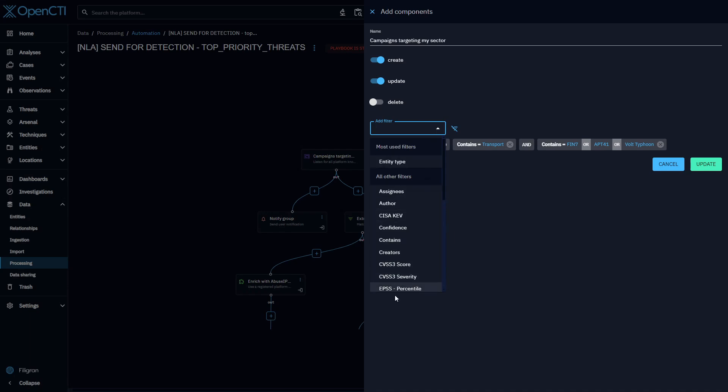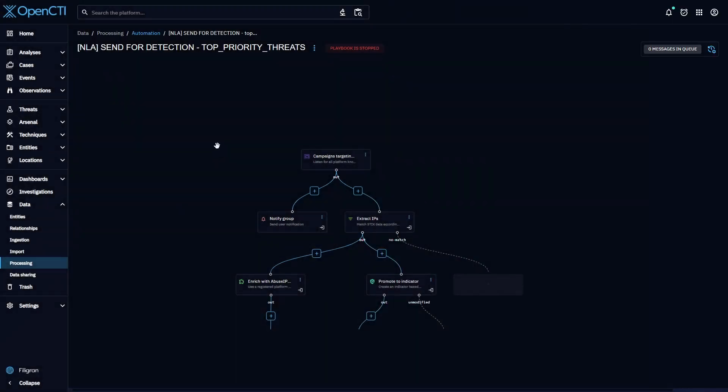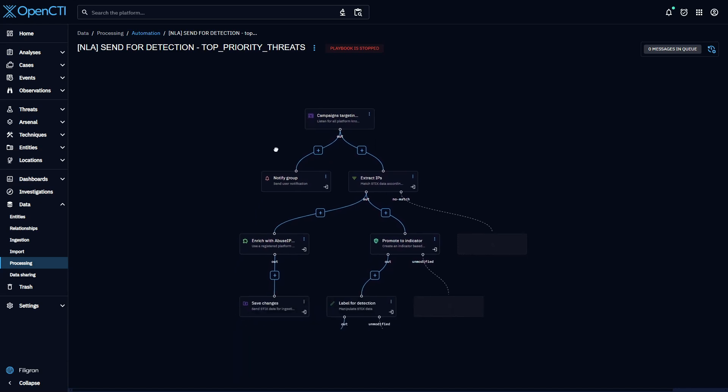You can see here we have many filtering options available. Are we interested in new reports created by a specific author with a high confidence level? Are we interested in updates to malware targeting a specific sector? Are we interested in new incidents generated by our EDR or SIM?